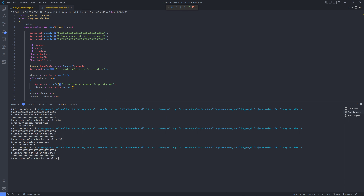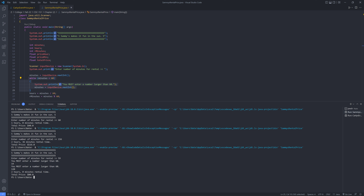Accounting for the logic problem: 59 minutes — you must enter a number larger than 60. You can do this with any number whatsoever and it will continue into the while loop, which is right here. So nothing less than 60 will work. We'll go ahead and do 120, and that gives two hours, zero minutes rental time, total price $80.